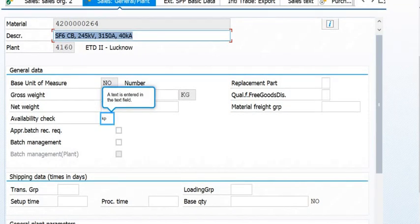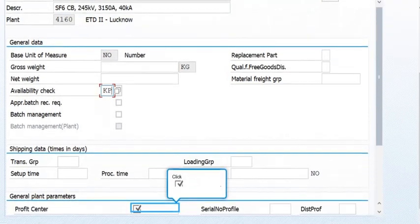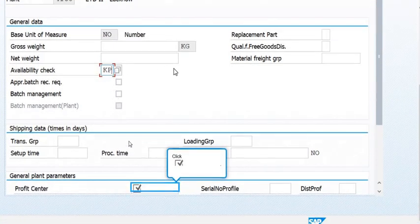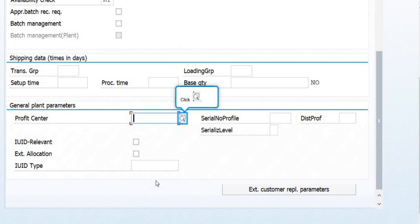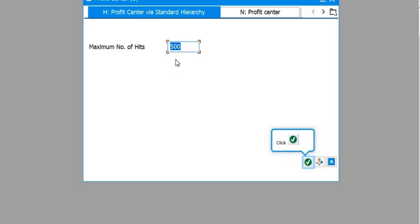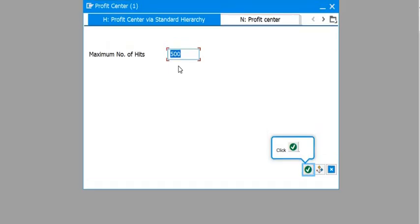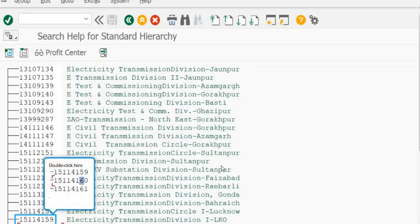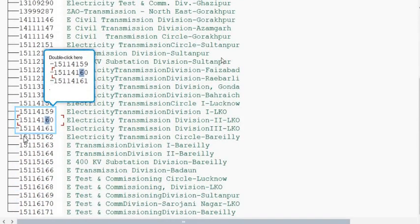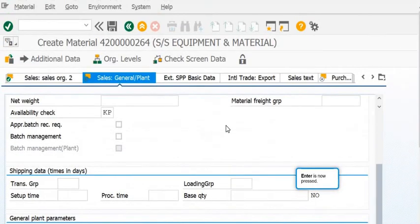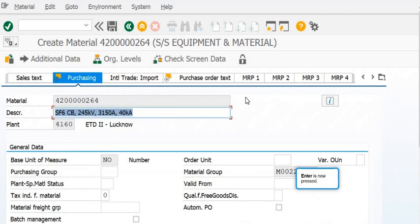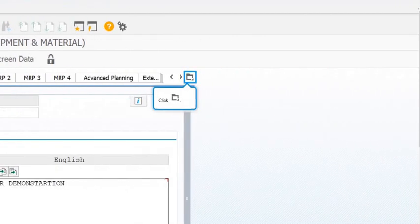The availability check field is entered — that is KB. Fill the profit center by choosing from the drop-down, for example: Electricity Transmission Division. This is how you proceed with the material master record. The material master has now been created successfully.